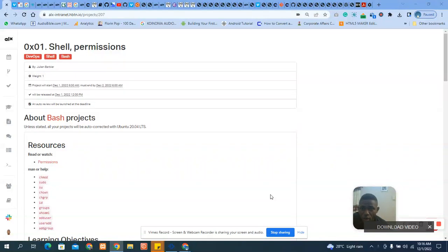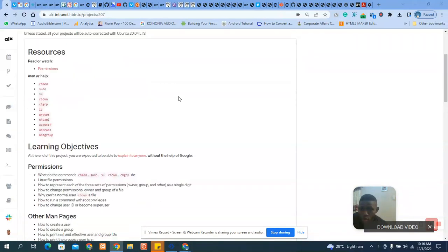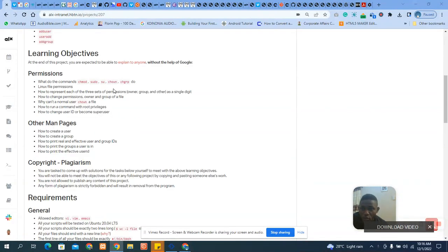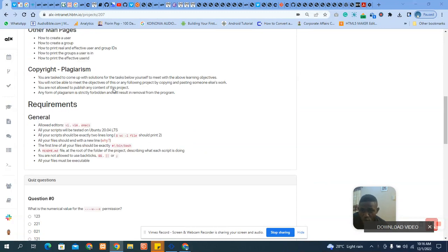Hi, hello guys, welcome to today's section. Today we are going to tackle this question: shell permission 1.1. Make sure you go through the content and know the meaning of all these — chmod, sudo, chown — all of them. Make sure you go through them. So I want to go over this question.